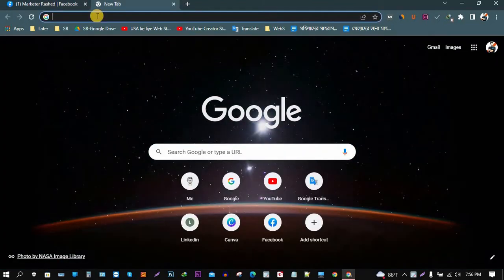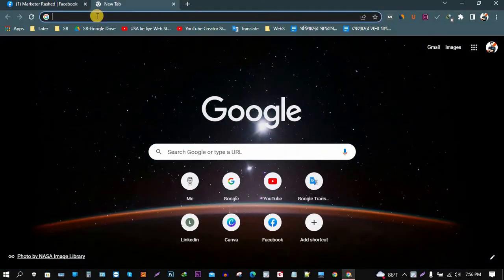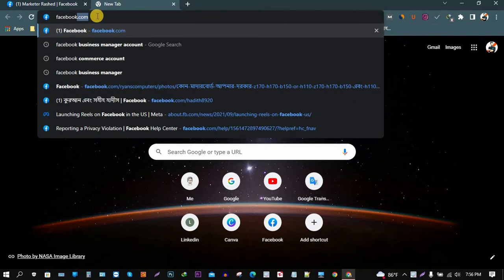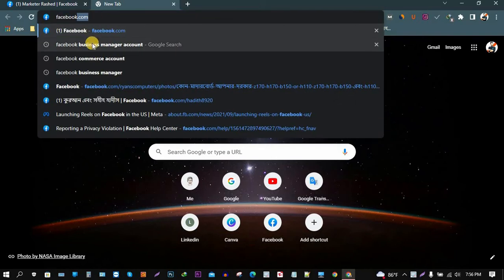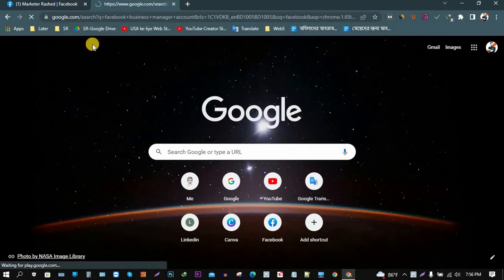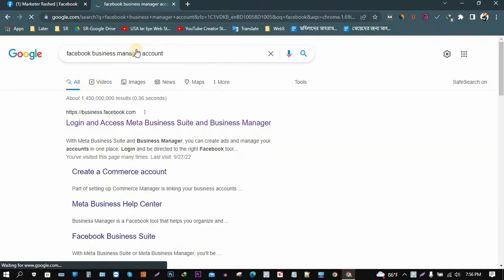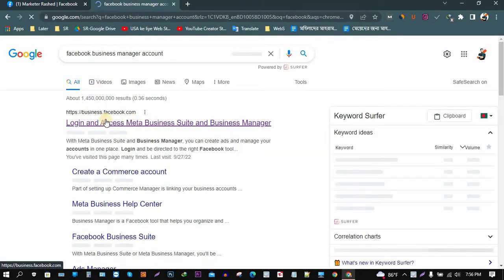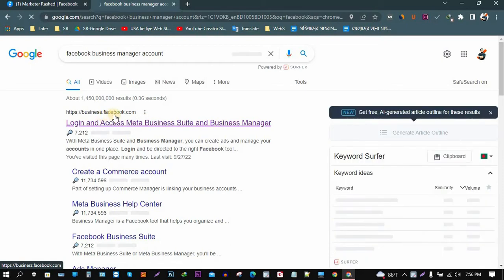So for this, at first we need to go to our Facebook Business Manager account. For that, I'm just searching here Facebook Business Manager account. After searching that, you just need to login to business.facebook.com.